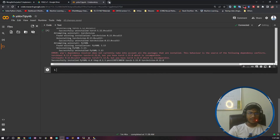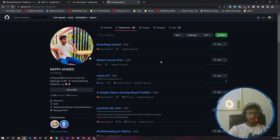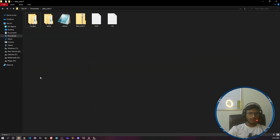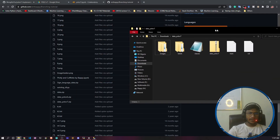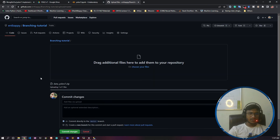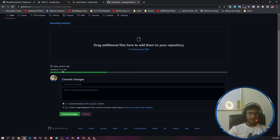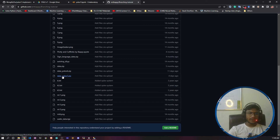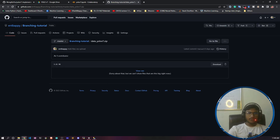I'll upload this data to my GitHub so I can use it later. I'll open my GitHub repository, click to upload, open the folder, and drag and drop the zip file. Once you click 'Commit changes', it will upload the dataset to your GitHub repository. I've already done this — you can see 'data_yolov7' is already there.